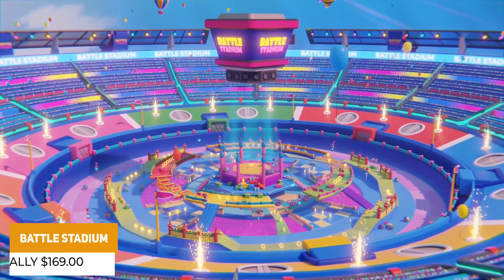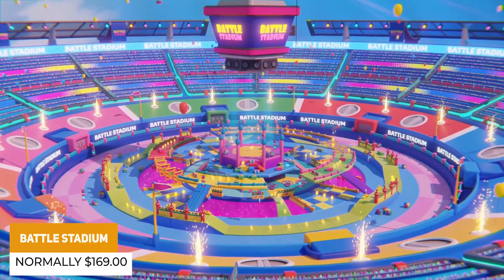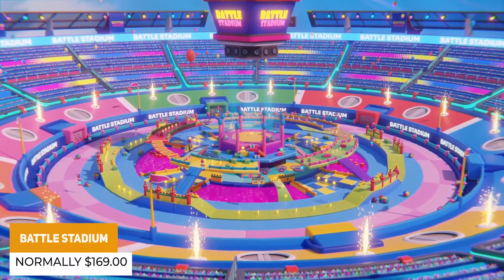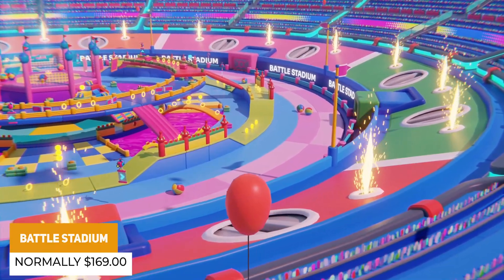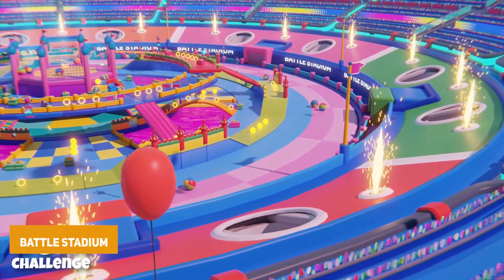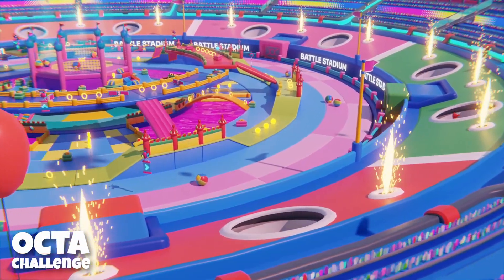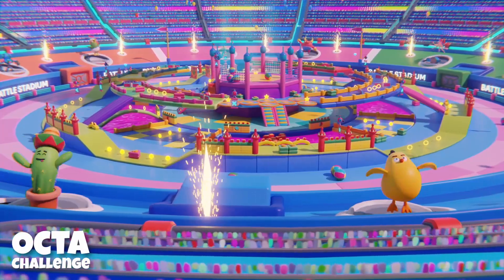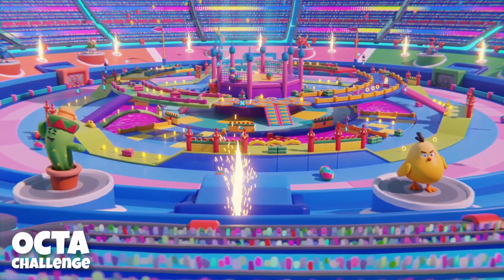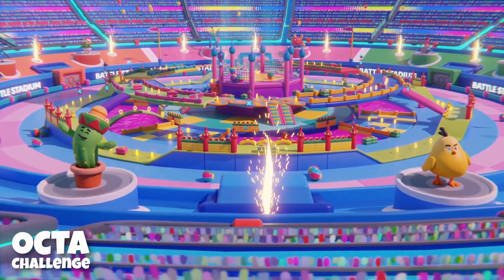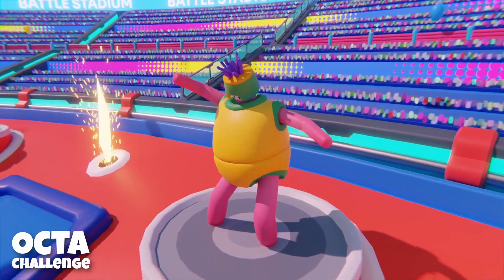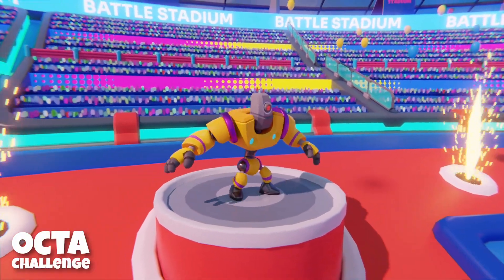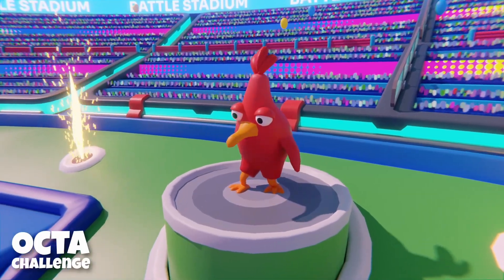The next one is the Battle Stadium Low Poly 3D Models — 370 different props, 12 animated characters, and it works across all pipelines to create that unique style inspired by Fall Guys or anything with those quirky physics.